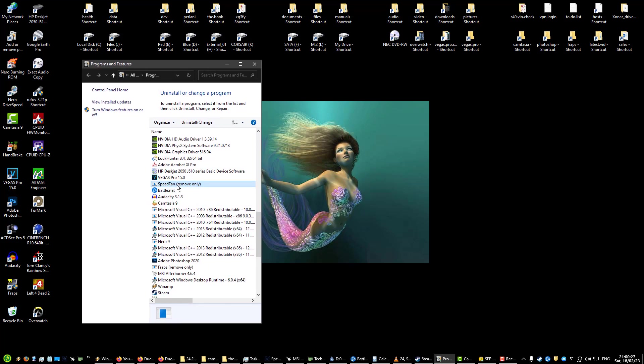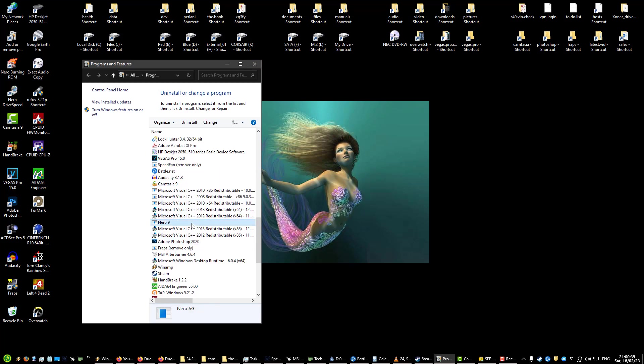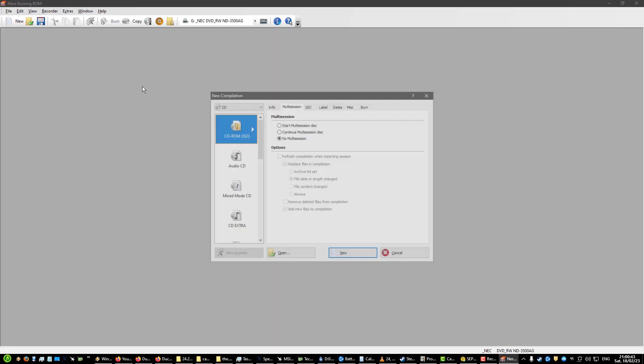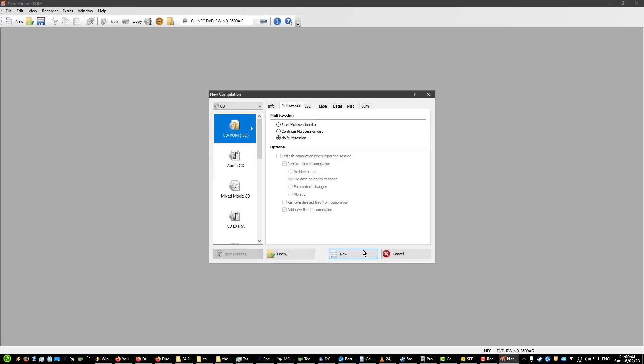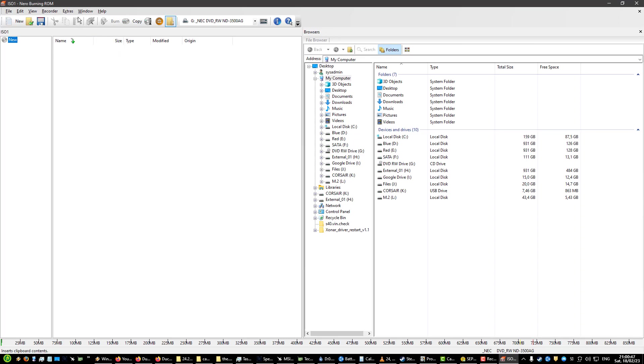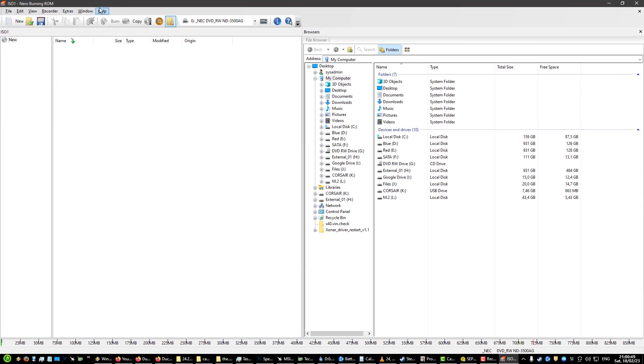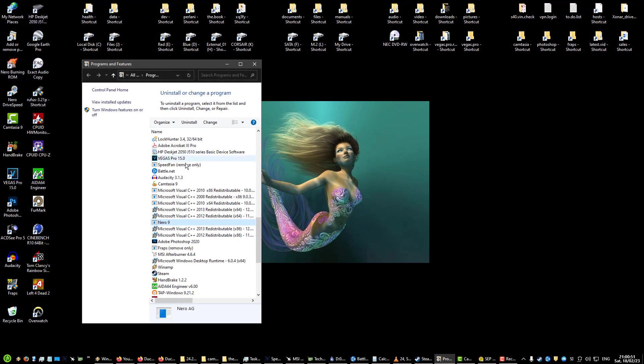Acrobat 11 Pro, just PDF stuff. SpeedFan, I use for ramping up the fans when my GPU temps are too high. Audacity, I use for audio editing. Nero 9, for DVD burning and CD burning. Pretty old school stuff but I like having it. Nothing really beats Nero when it comes to burning DVDs and CDs.